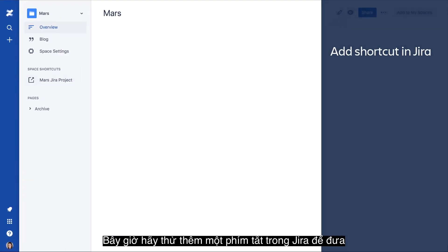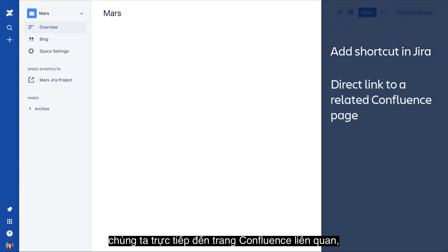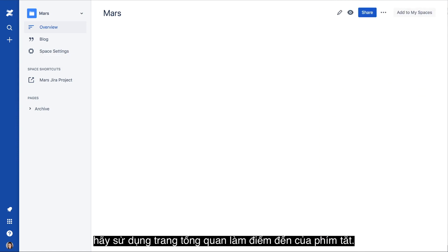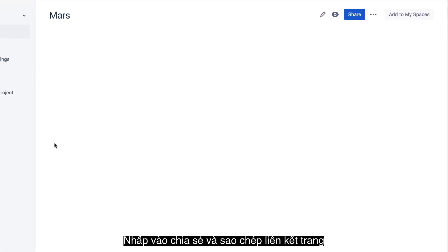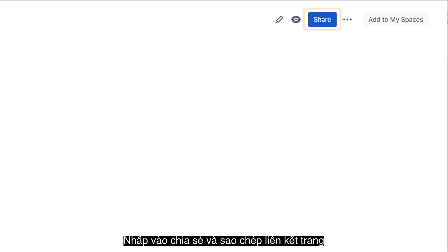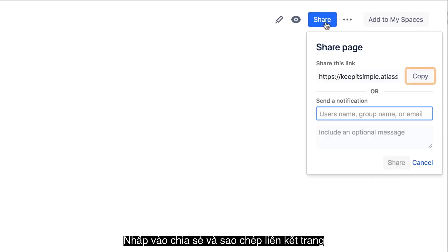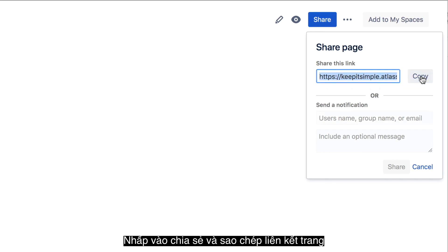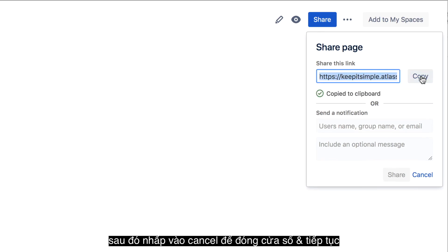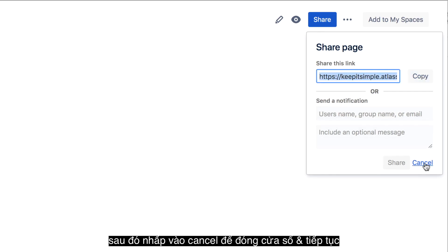Now, let's add a shortcut in Jira that takes us directly to a related Confluence page. Let's use the Space Overview page as the target of the shortcut. On the page, click Share and copy the page link. Then click Cancel to continue.